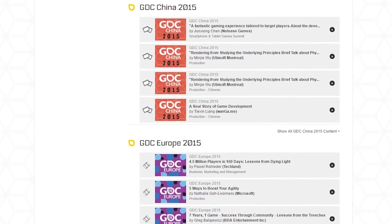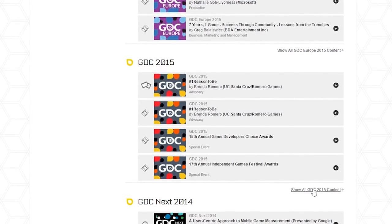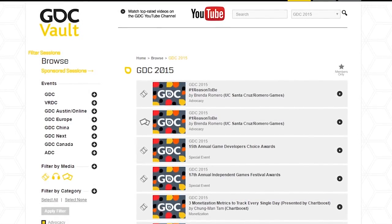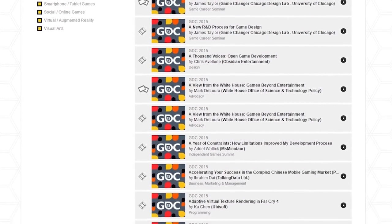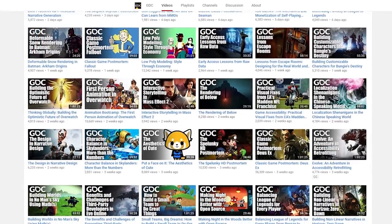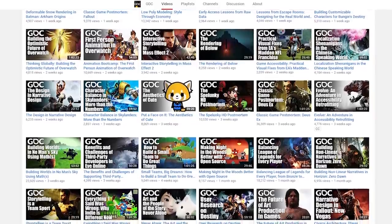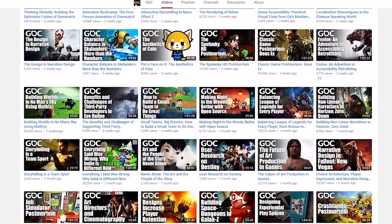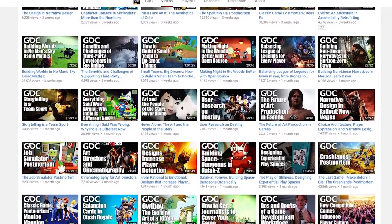Everything from GDC 2015 and earlier has been made free to watch. And even the talks that are locked behind the paywall are often still available in slideshow form, so you can still get some of that information. Even better, GDC does have a YouTube channel where they upload some of those recent talks for free viewing, and there are already a handful of animation talks on that channel, so that's a good place to start. I hope they start uploading them there more often.